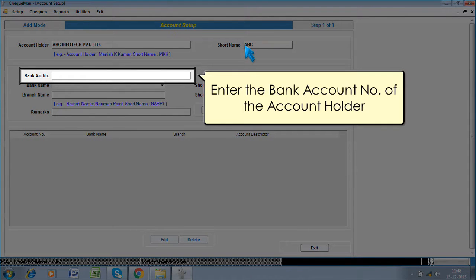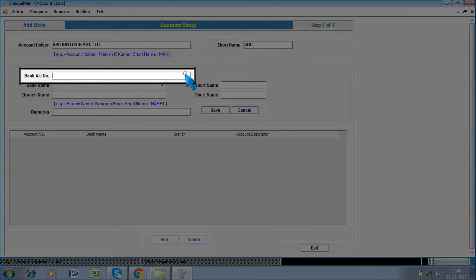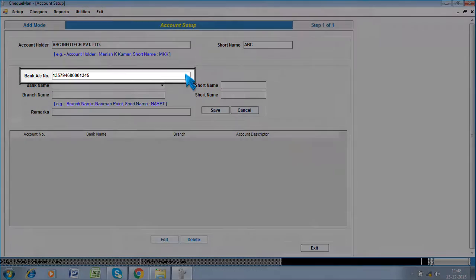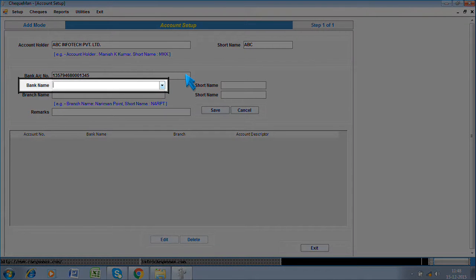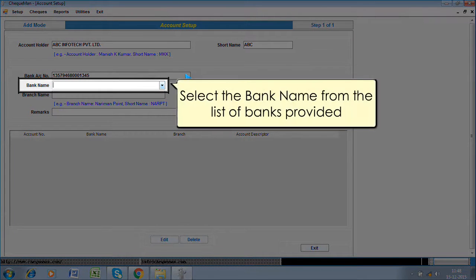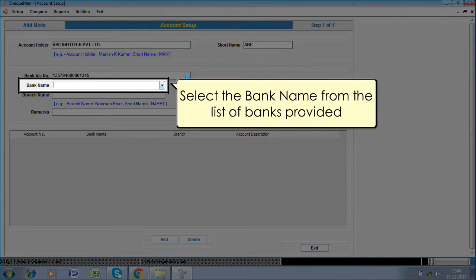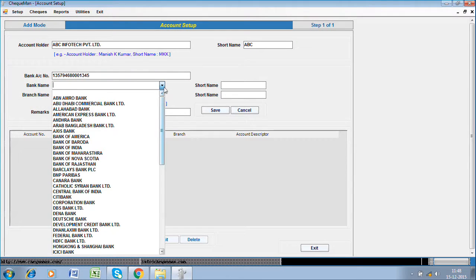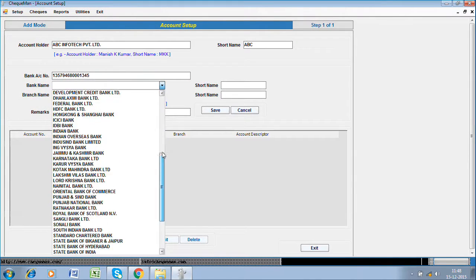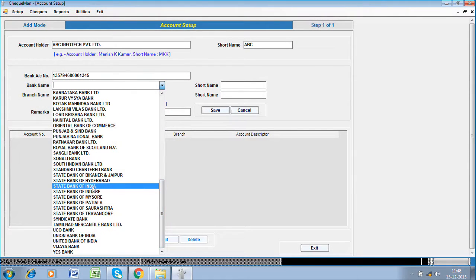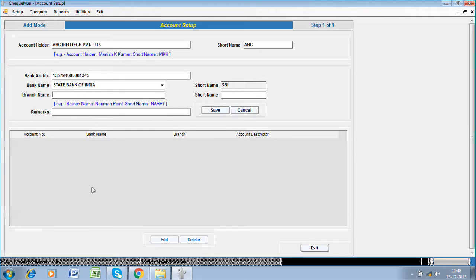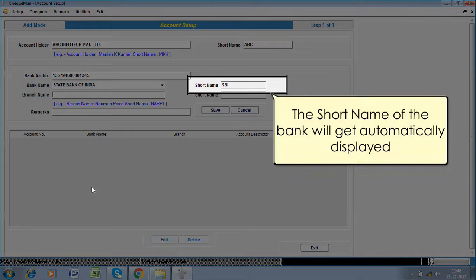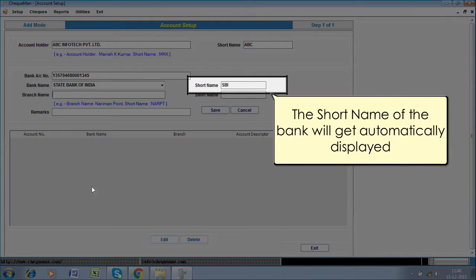Enter the bank account number of the account holder. Select the bank name from the list of banks provided. The short name of the bank will get automatically displayed.